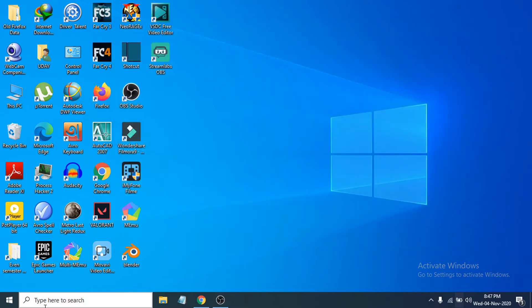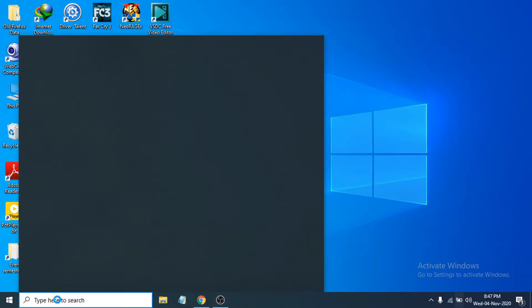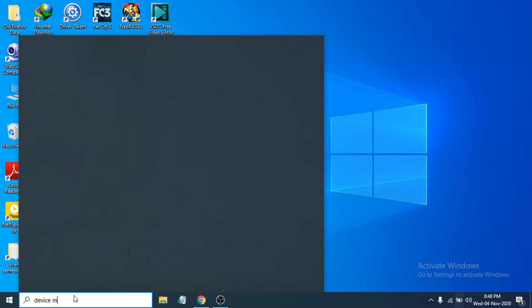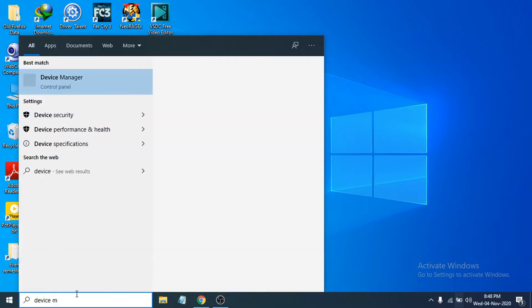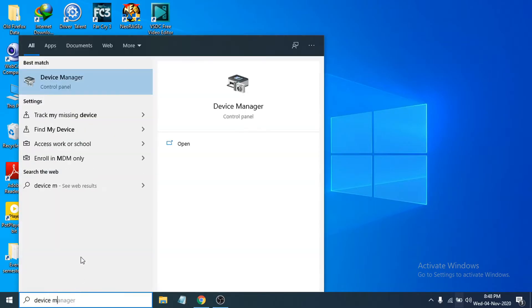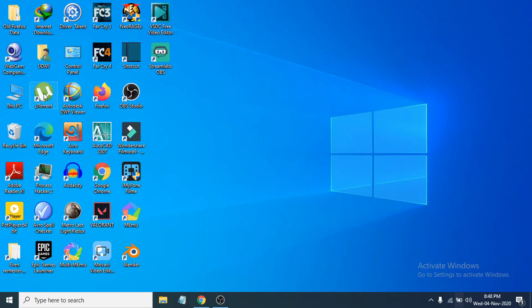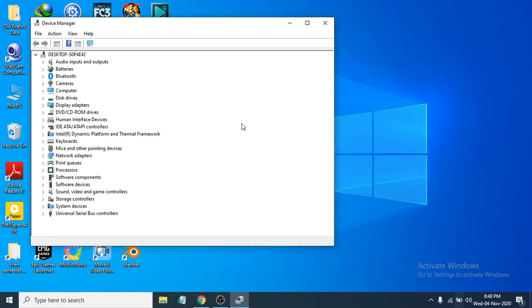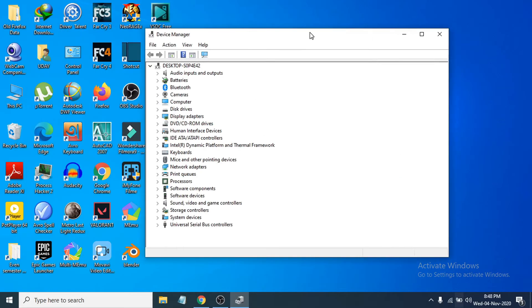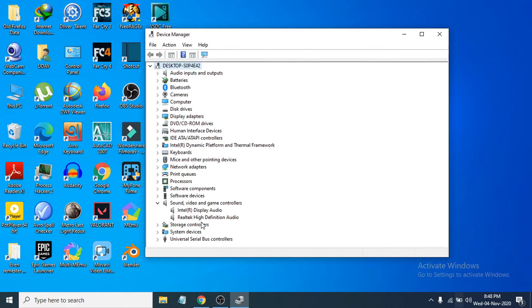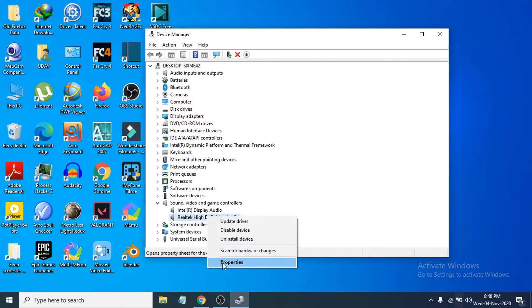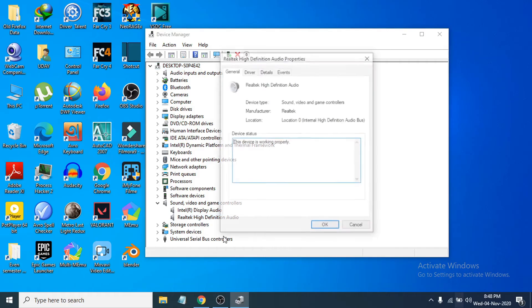After searching for Device Manager, open it. Then you have to find Sound, Video and Game Controllers. Expand the option and choose the Realtek High Definition Audio. Right-click on it and go to Properties.